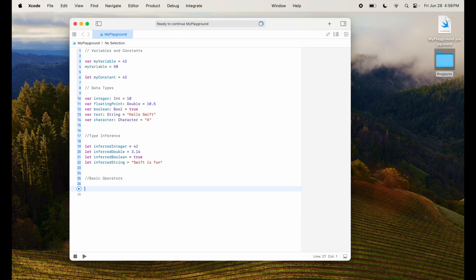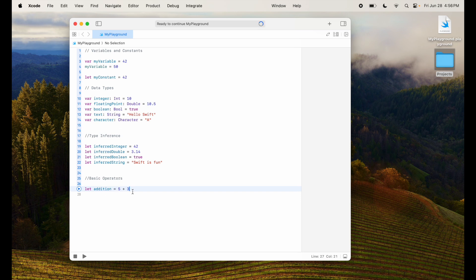So let's look at some of these examples. For example, let's say I want to do an addition variable, you can say 5 plus 3. Again, I've not assigned what value it is. It will infer based on the answer. 5 plus 3 is 8. It will say it's of the type int, it will infer the value of this.